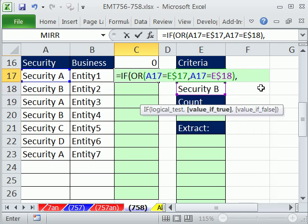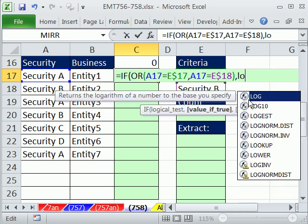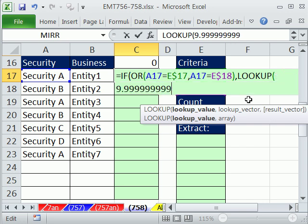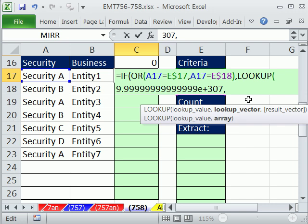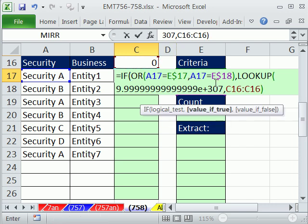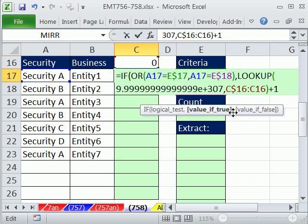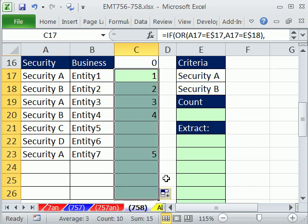If OR is true, we do the same LOOKUP trick. The lookup value is 9.99999999999999E+307 — the biggest number Excel can handle, so it always finds the last number in the list. The lookup vector is our expandable range locked with F4, and we add 1. That's the value if true. The value if false is a double-quote blank. Close parentheses. This is alternative number 1. Alternative number 2: since we just have a column of numbers, we can use MAX instead of the big-number LOOKUP to get our count of 5.